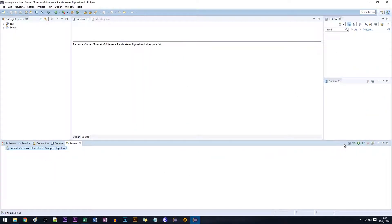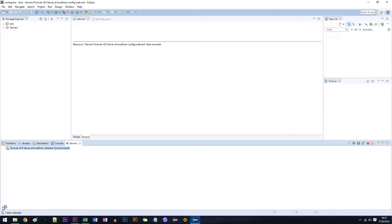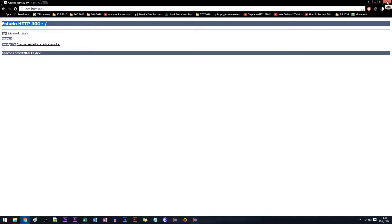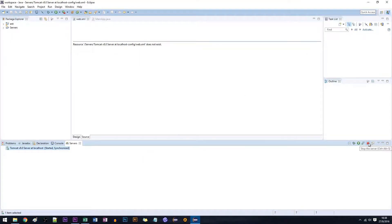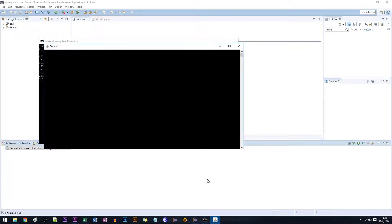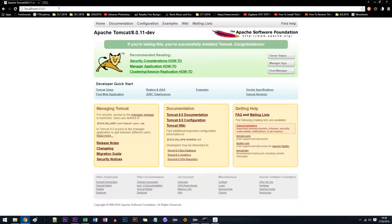Let's start the server — it says it's working fine, it says it started. Let's check it out at localhost:8080. We have that error, so to solve this we first test if it's working via CMD. Open CMD and run: %CATALINA_HOME%\bin\startup.bat. It says it started correctly, so we test it now and it works okay. Apparently the problem is in Eclipse.